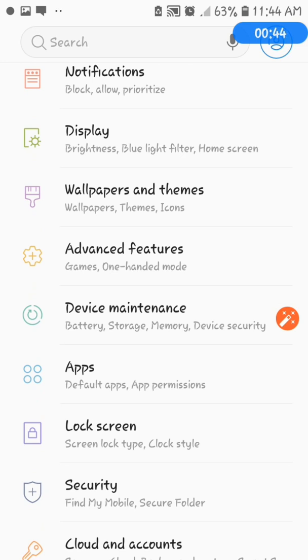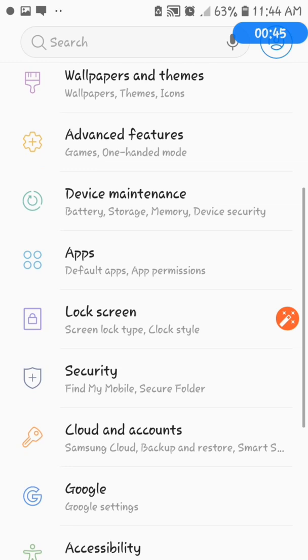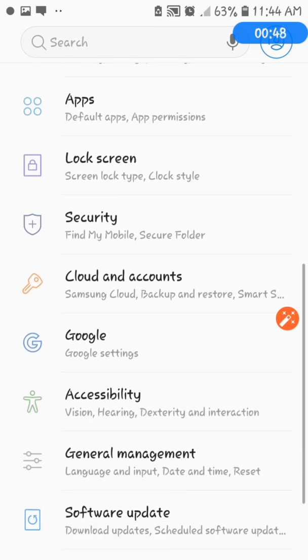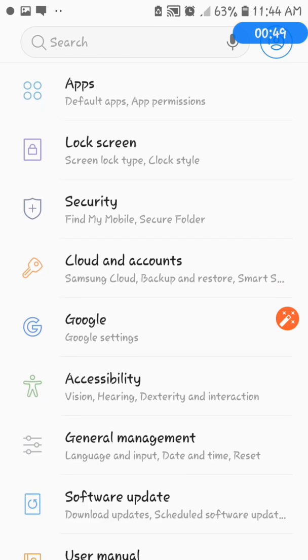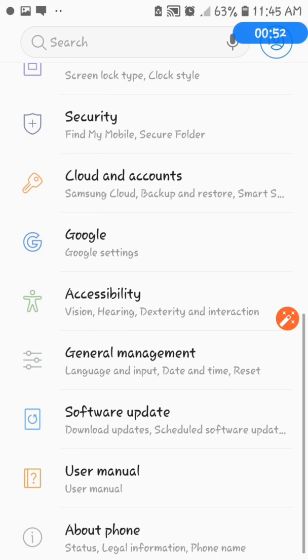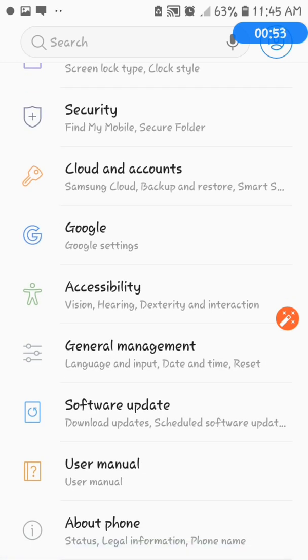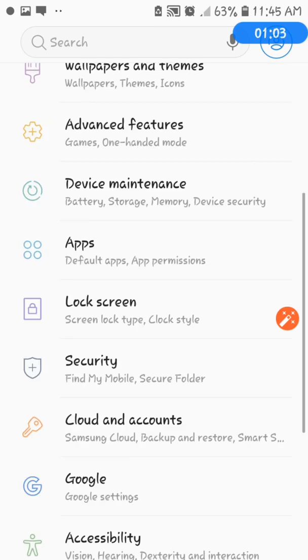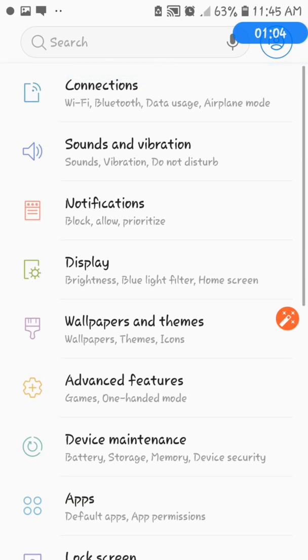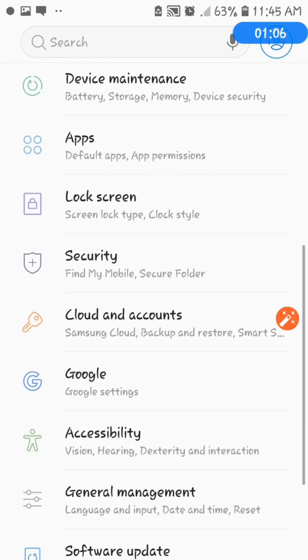device maintenance, apps, lock screen, security, cloud and accounts, Google, accessibility, general management, software update, user manual, and of course about your phone. So these are the features under your settings.